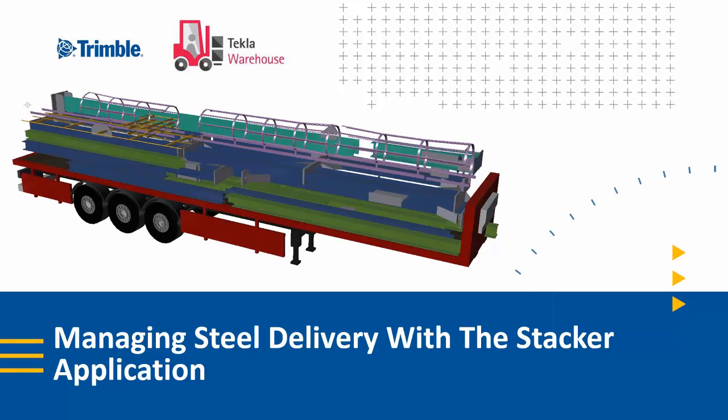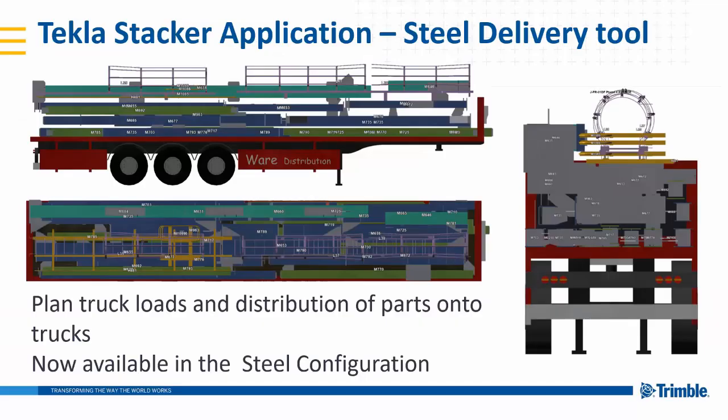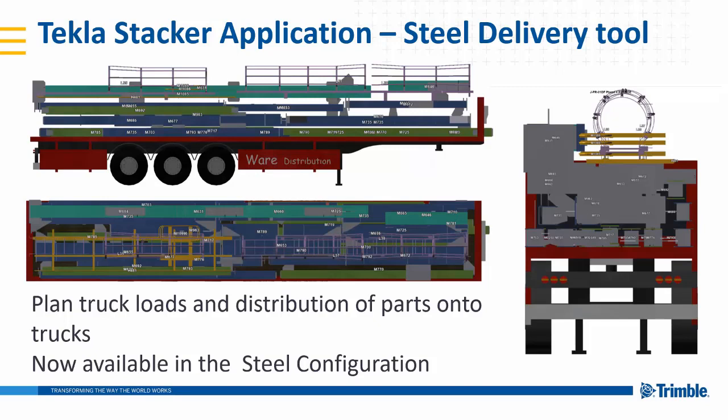It allows you to actually bring in a sort of visual trailer, get the parts from Tekla and visually load these up so you can see that everything fits on the trailer. You can put them in the correct order and then create the correct sort of listings and drawings to show the person loading the truck or trailer how they should load them.